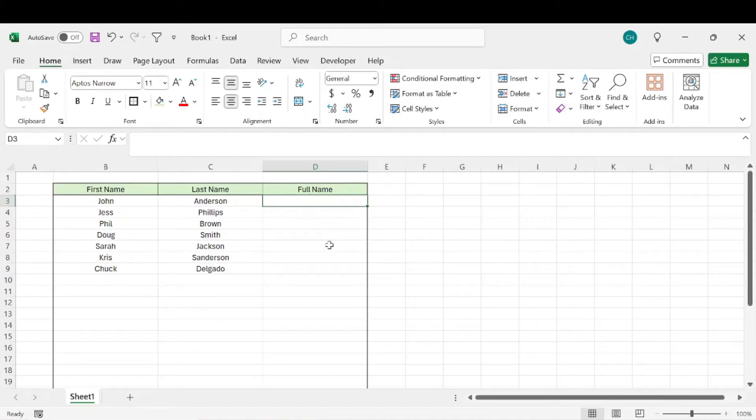All right, let's talk about how you can combine a first and last name into one cell within Excel.